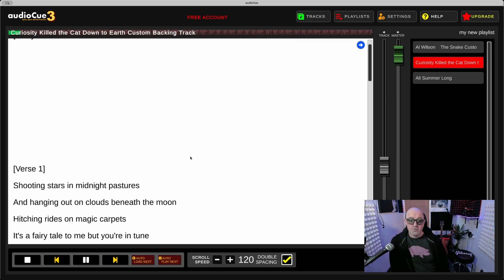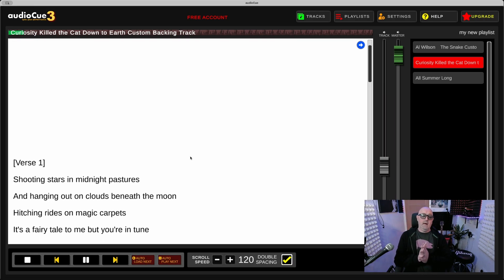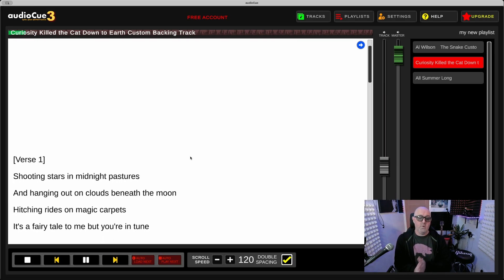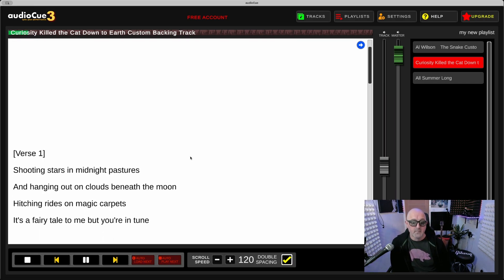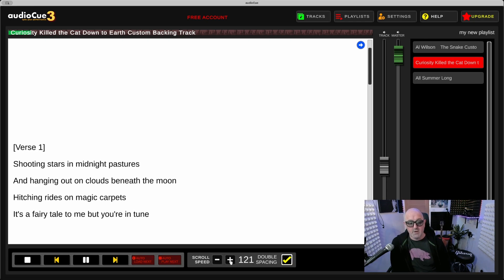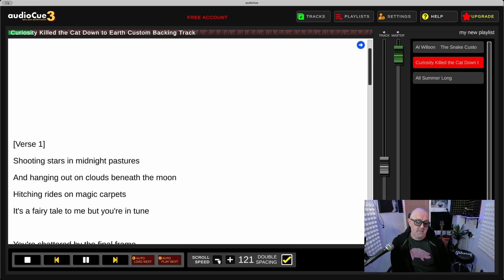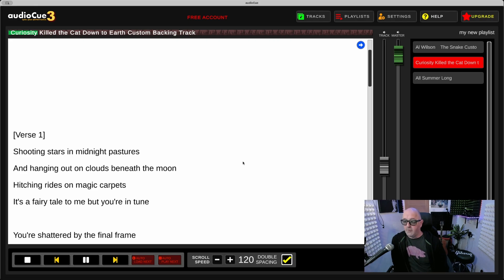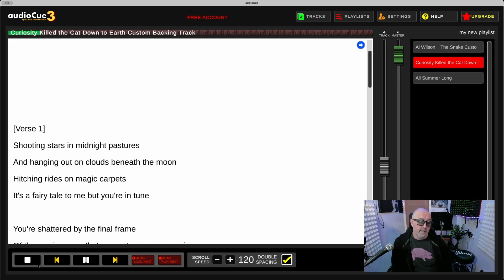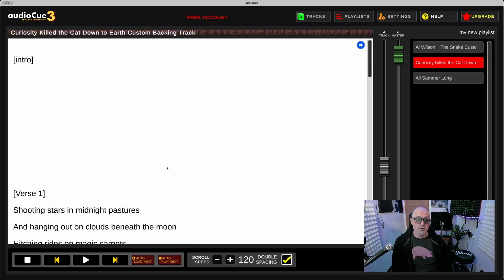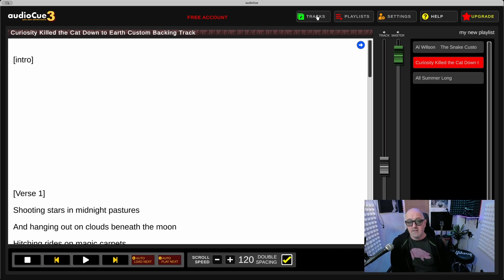So now you get black background white text or white background black text. And of course you're also able to update speeds and stuff like that. But if you are familiar with Audio Queue, then you'll know that 120 is a good speed for most songs.